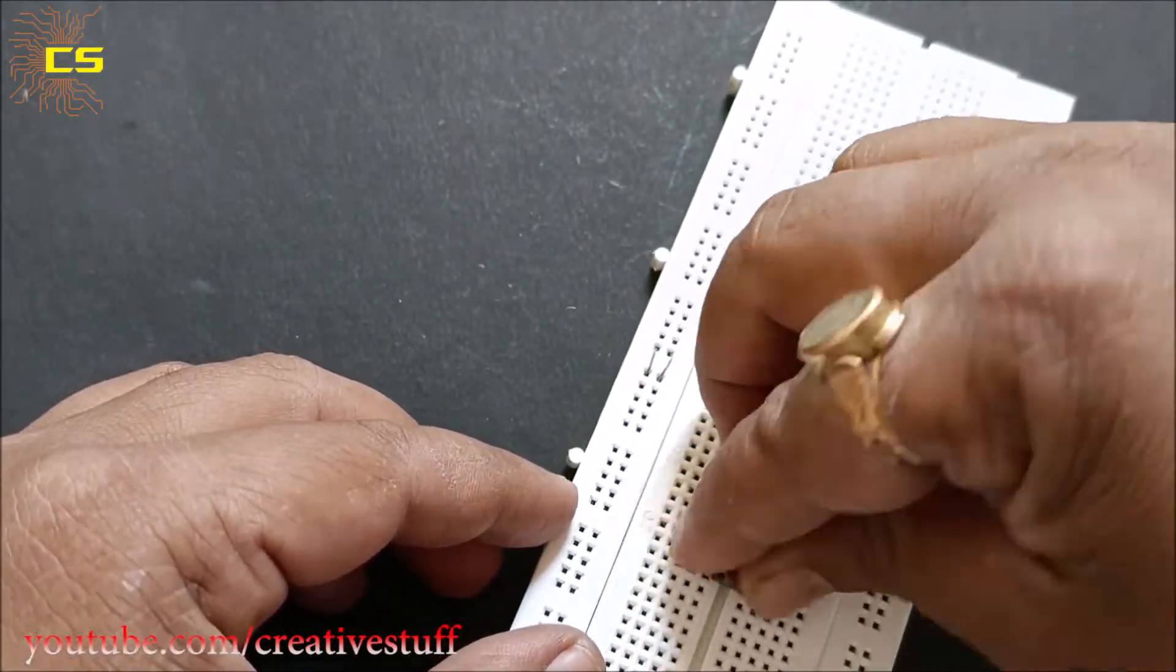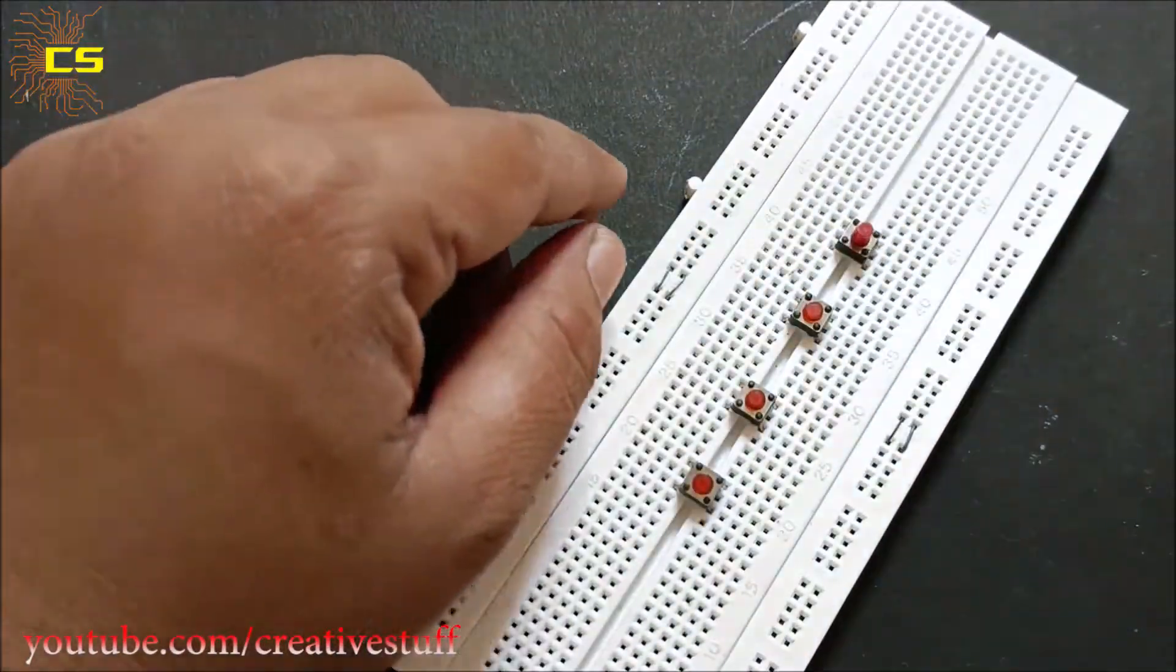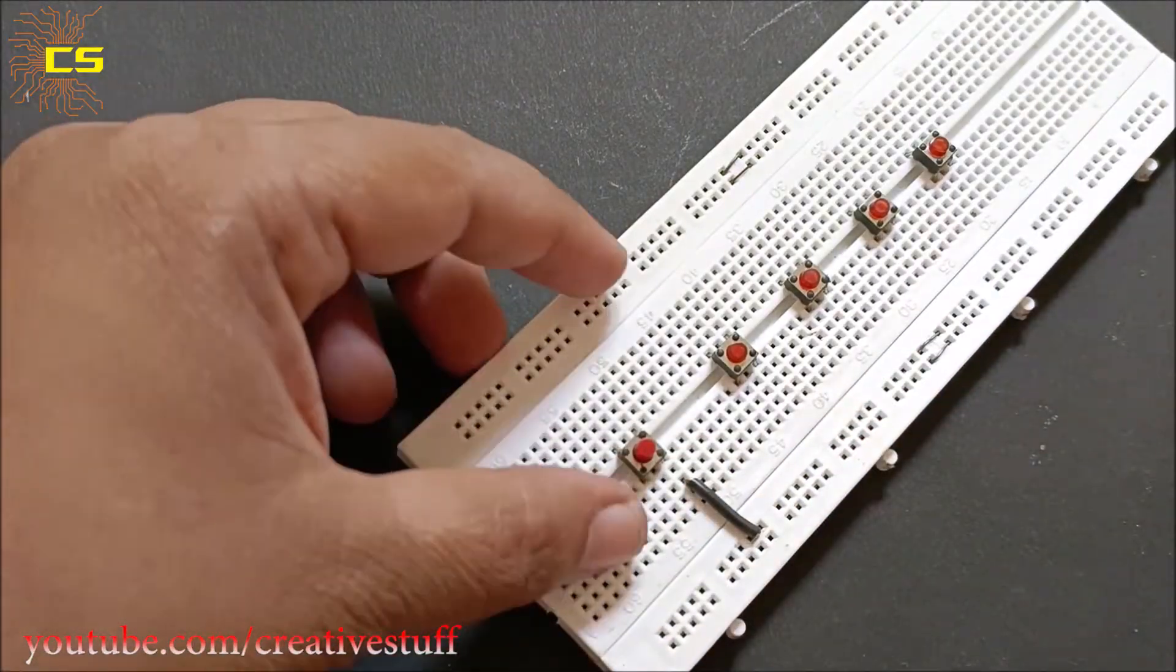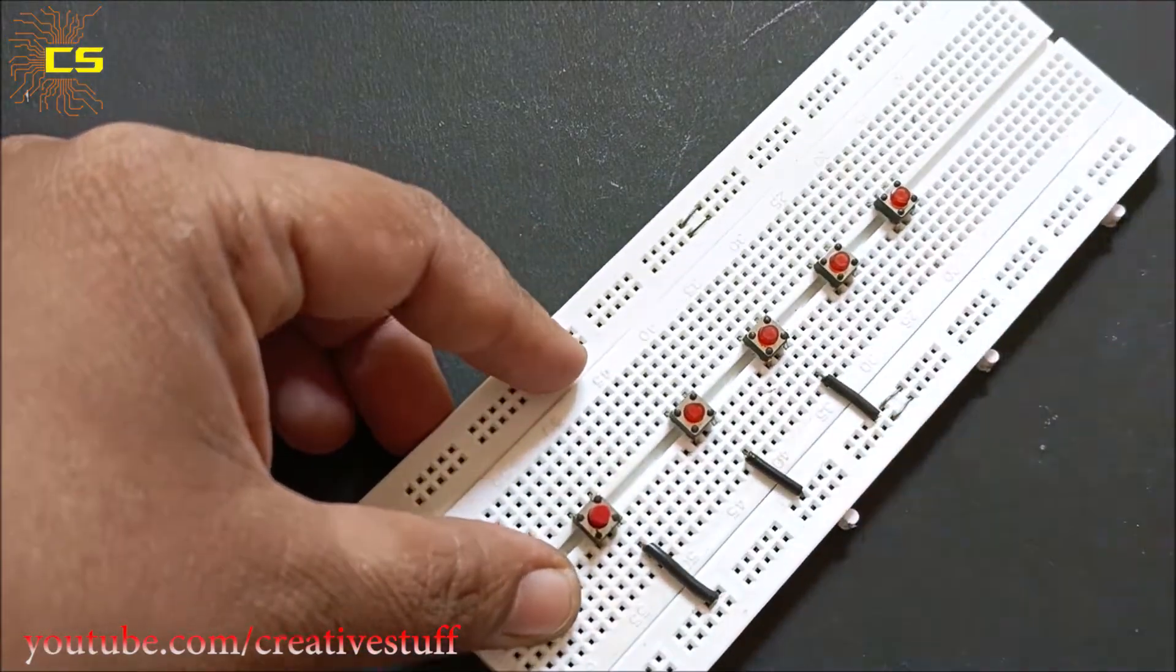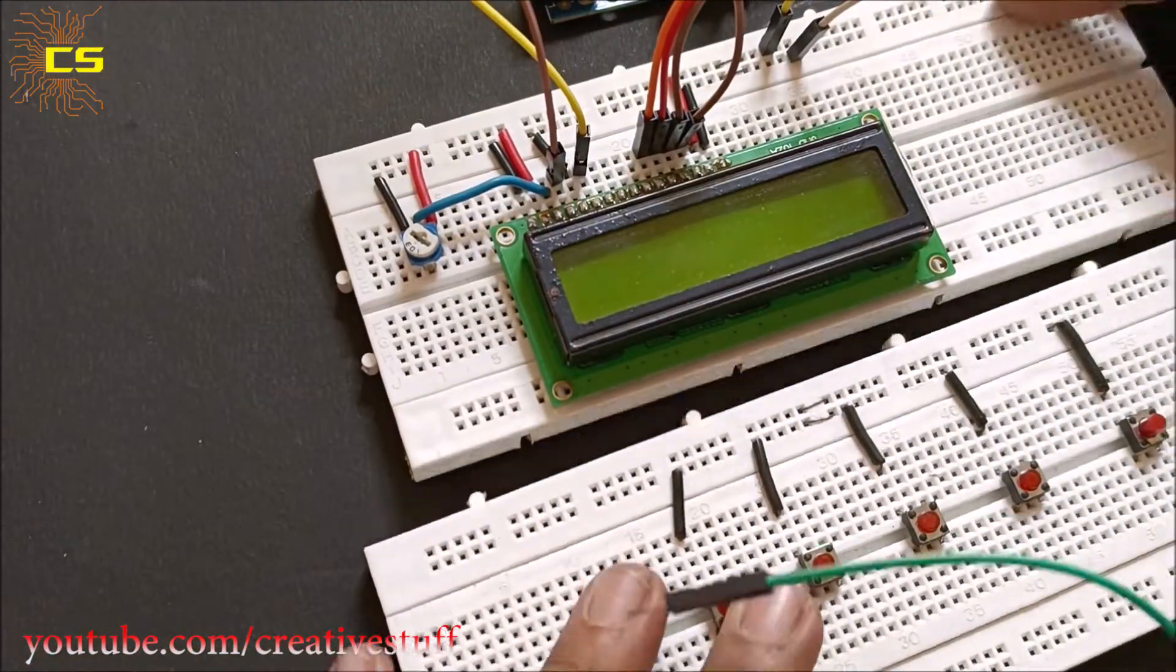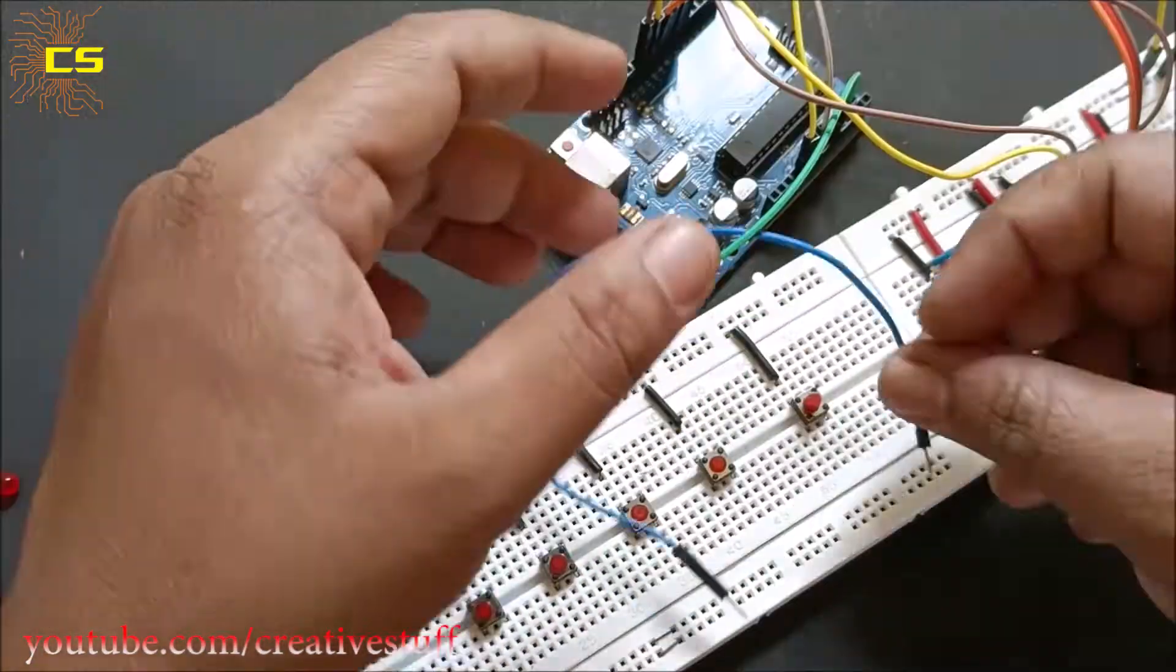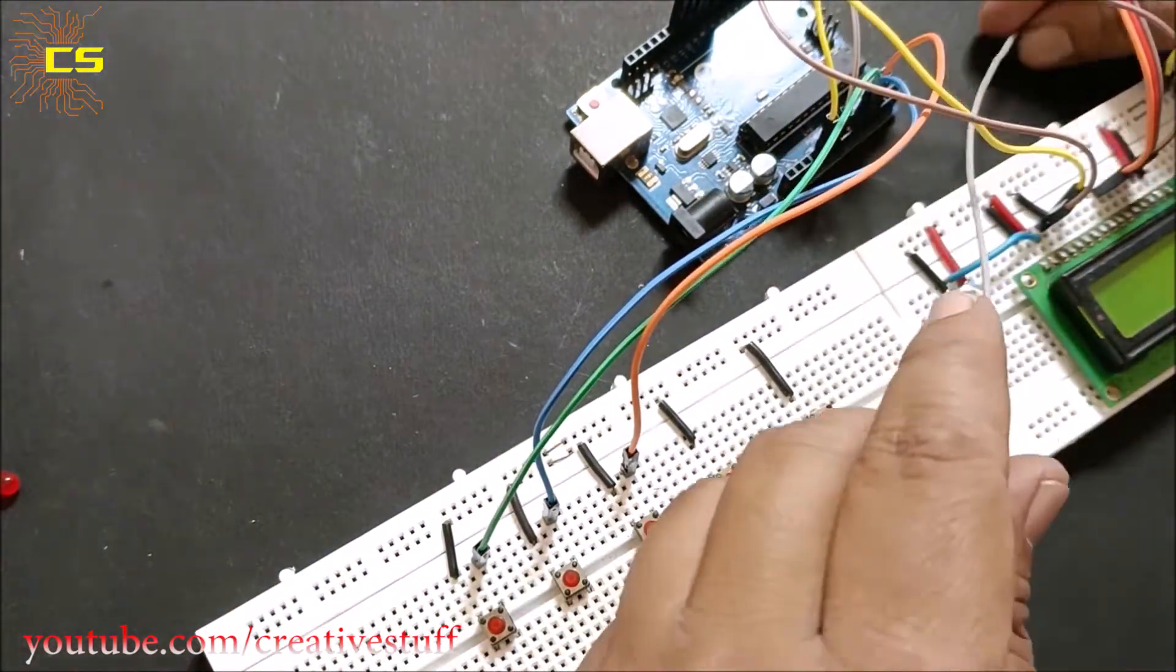Connect the five push button switches on the breadboard as shown. Connect one end of each switch to the negative rail. Connect the other end of the switches to pins A0, A1, A2, A3, and A4 respectively.